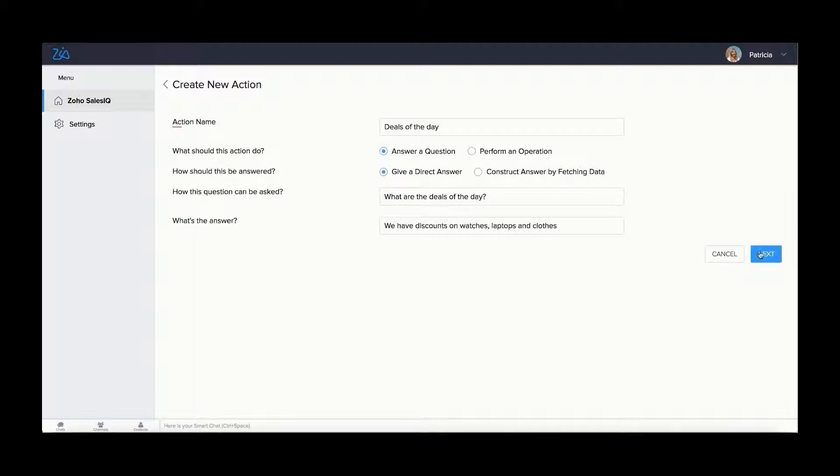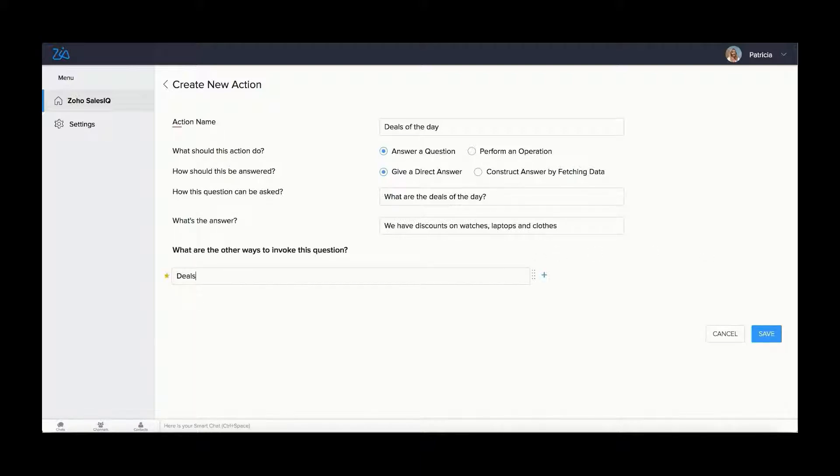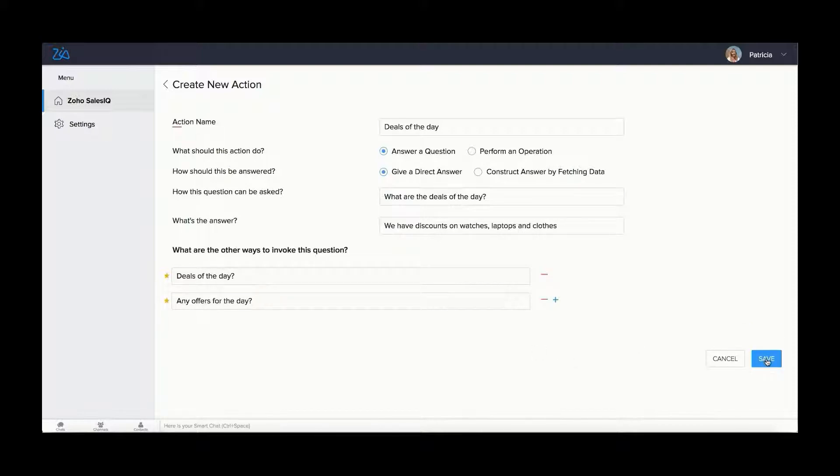Then feed the reply. Also, feed all the question combinations you might receive from visitors. Add or delete questions using the plus and minus icons.